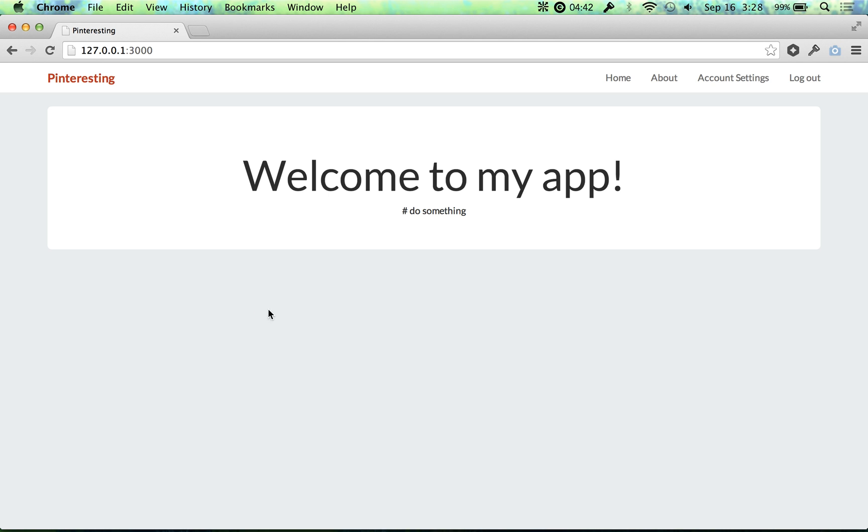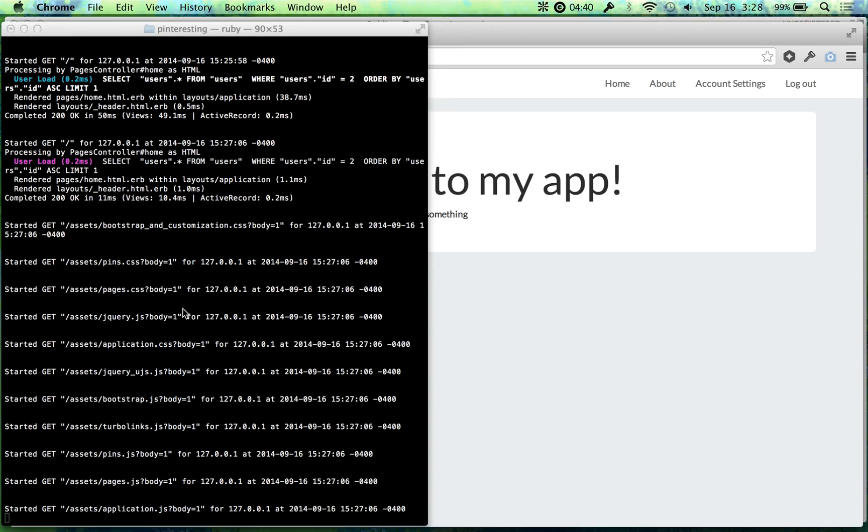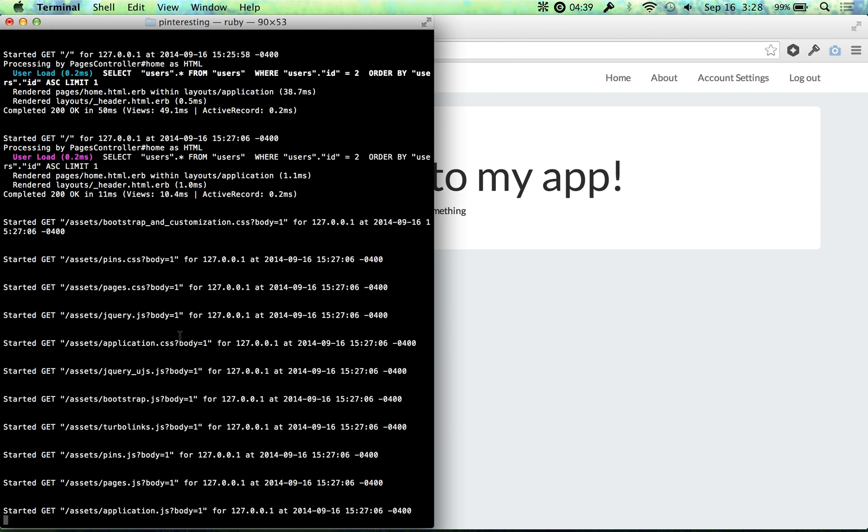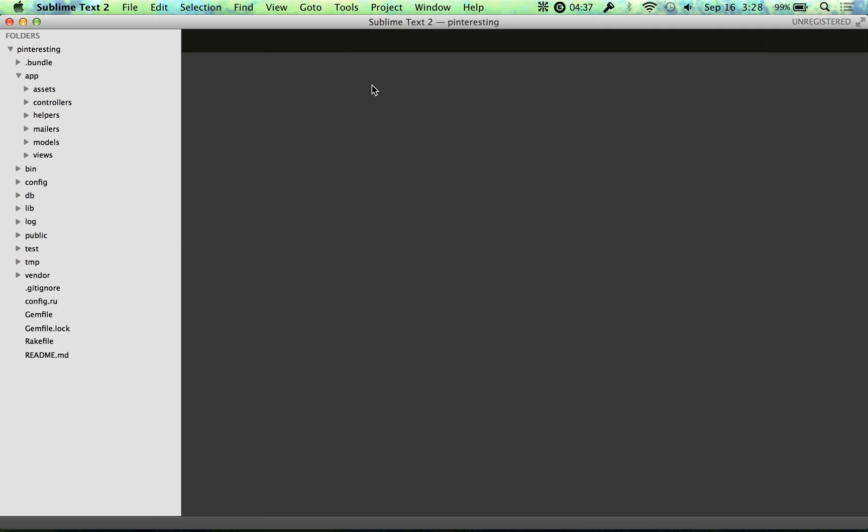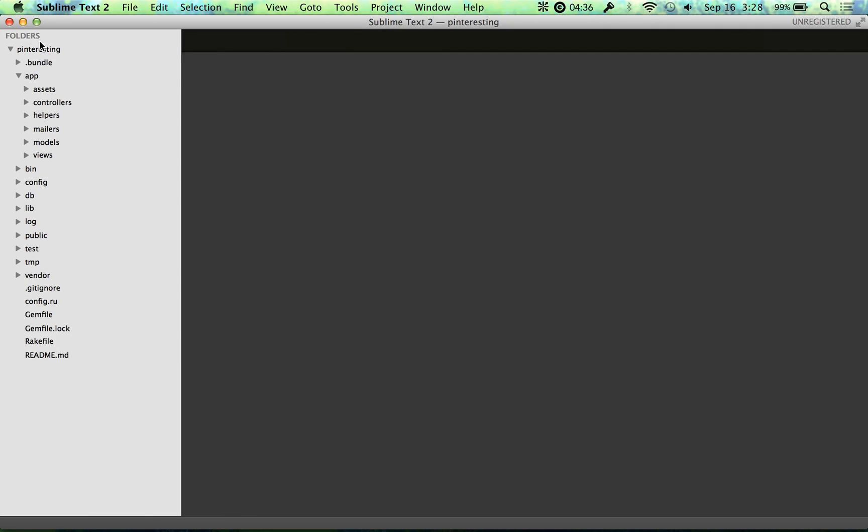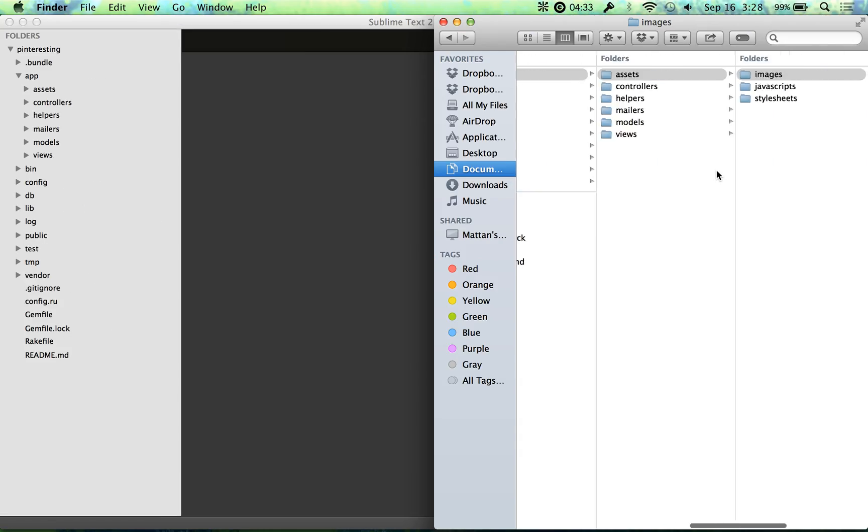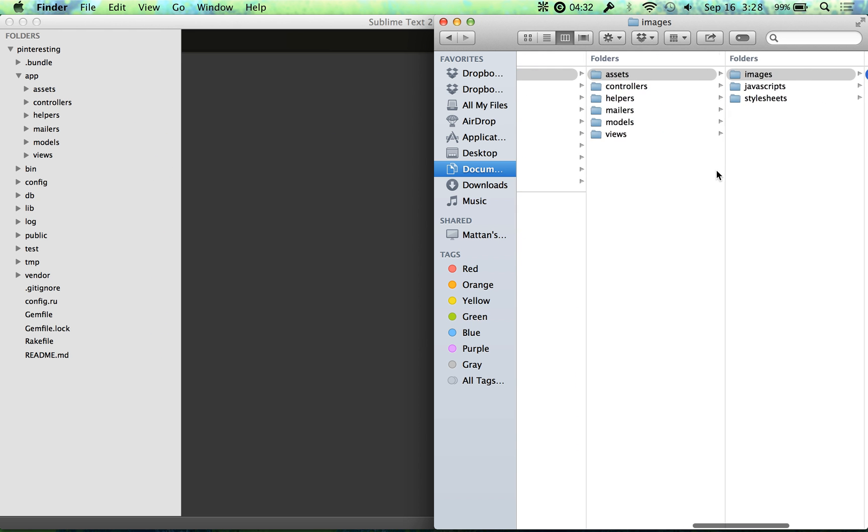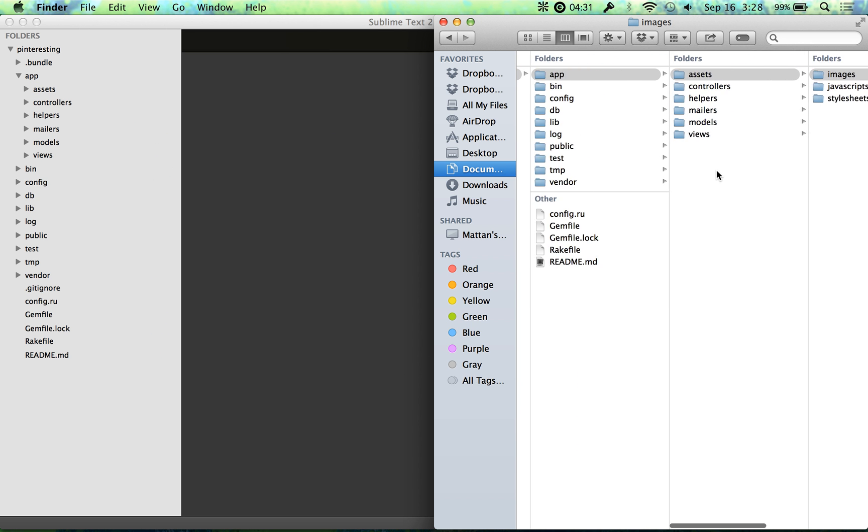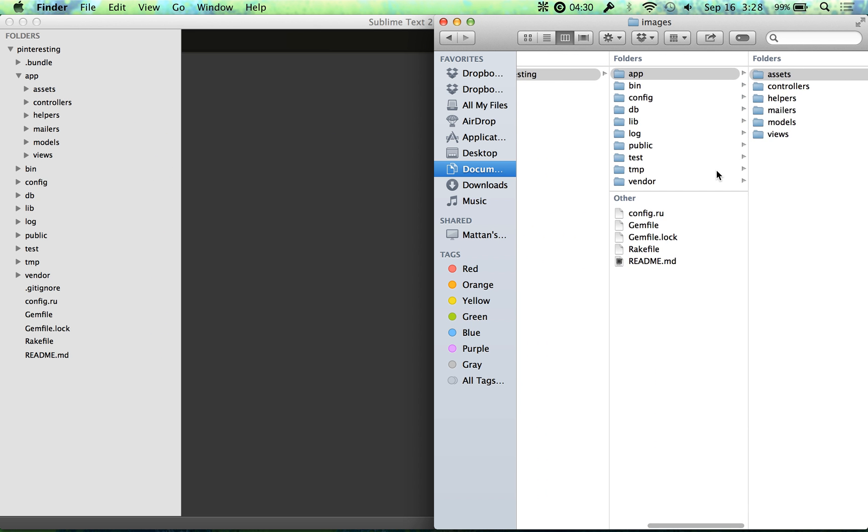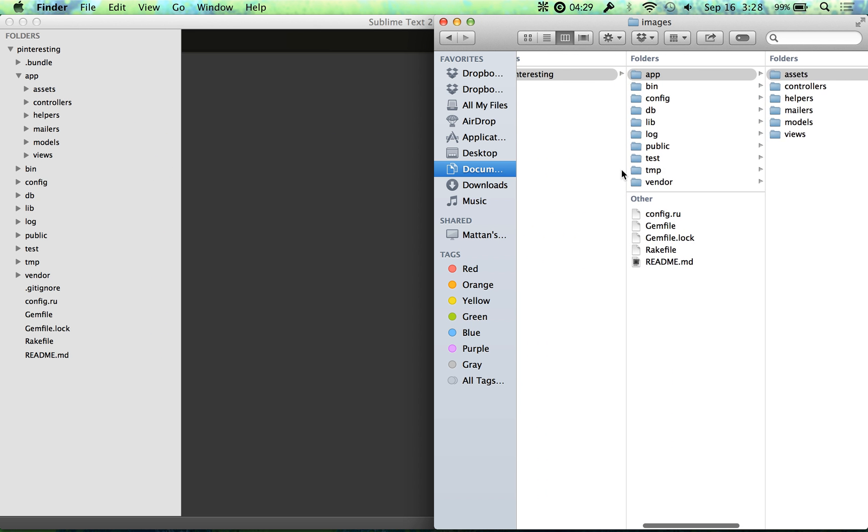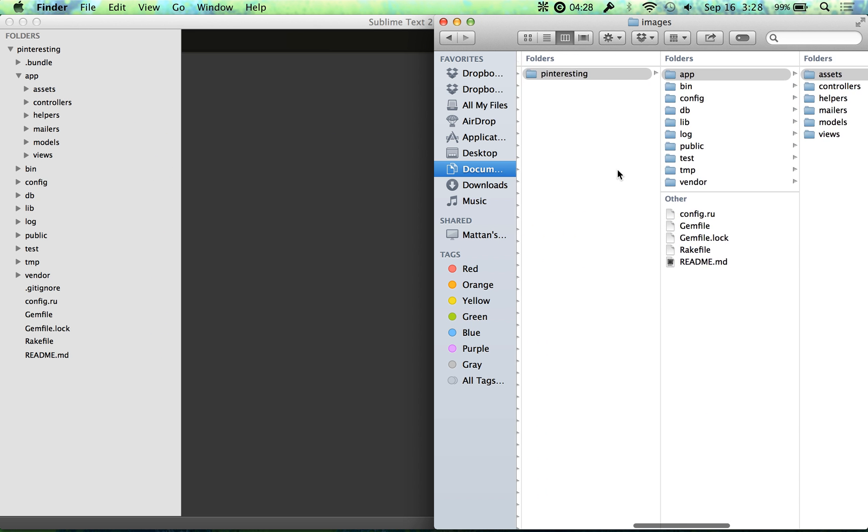So we have Pinteresting up and running here. I have my local server, I have Sublime open with the Pinteresting folder loaded, and I have Finder here to show you where we need to put the image.